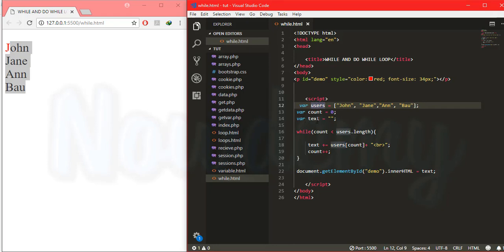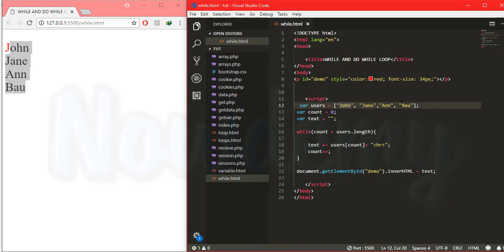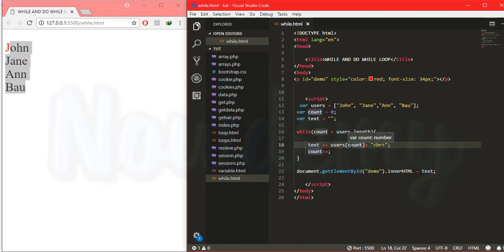The array named users contains some names. There is a count variable and a text variable both initially empty. The while loop says: while zero is less than this array's length — the array's length is three (indices zero, one, two, three) — it will assign these names to the text variable, and count will hold the current value from the array, incremented by one each time.